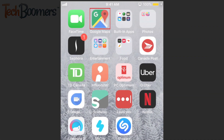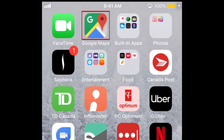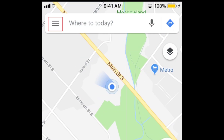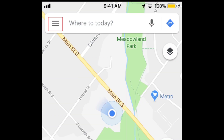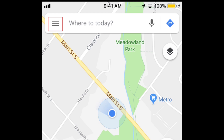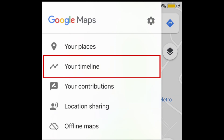To begin, open the Google Maps app on your device. Tap the menu icon in the top left corner. Select Your Timeline.